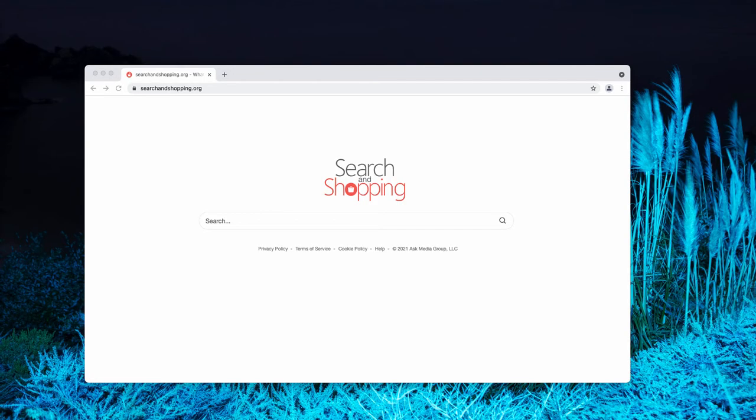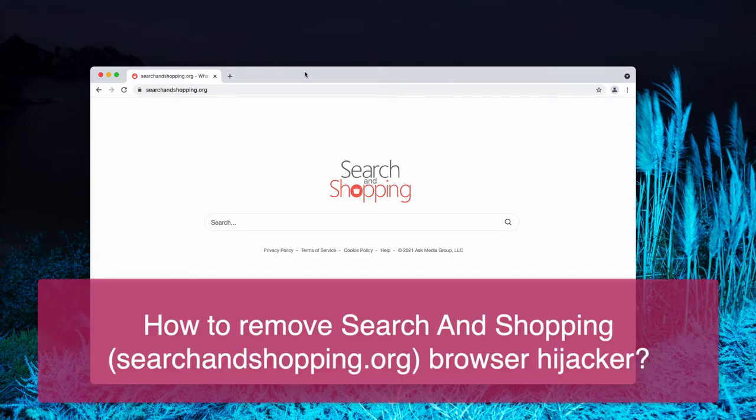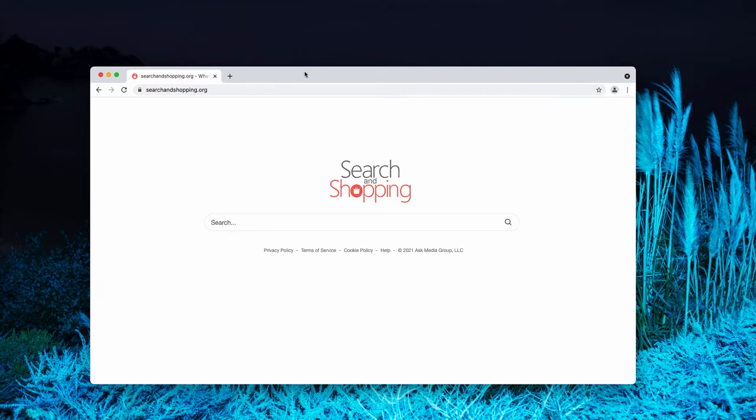Search and Shopping.org is a browser hijacker attacking many popular browsers today such as Google Chrome, Mozilla Firefox and other popular browsers. Search and Shopping.org changes certain important browser settings.